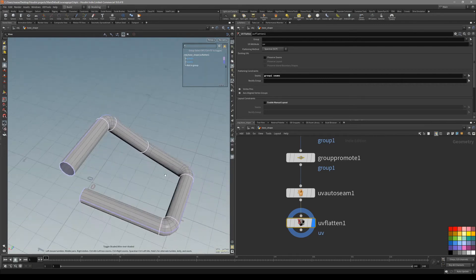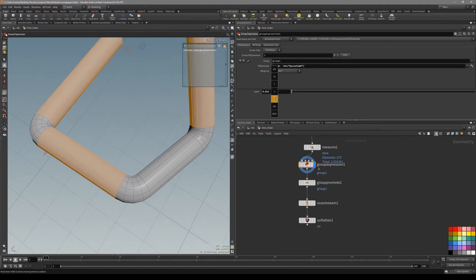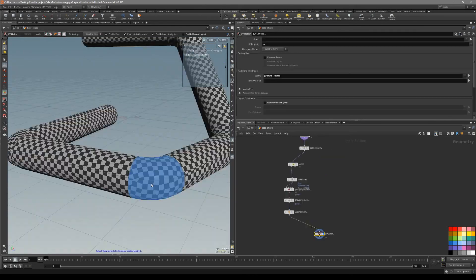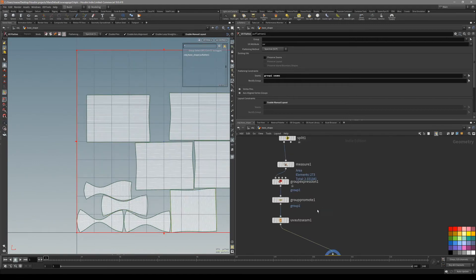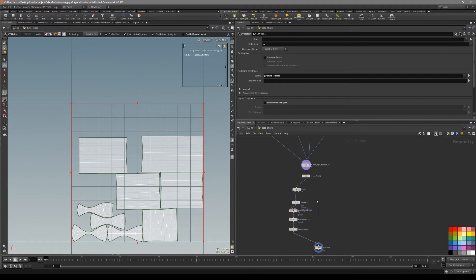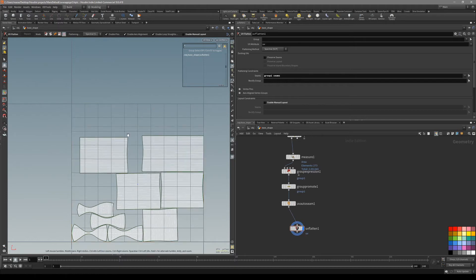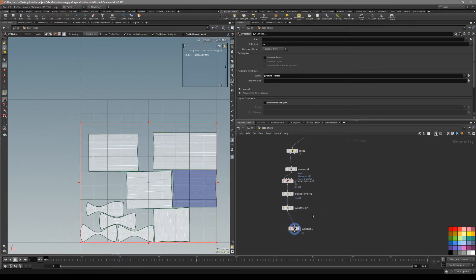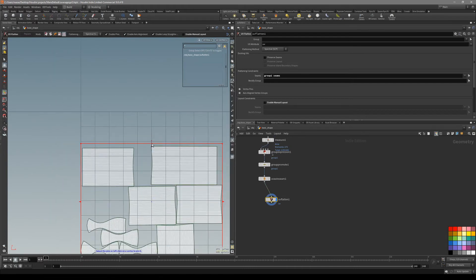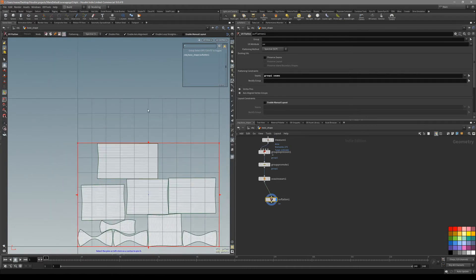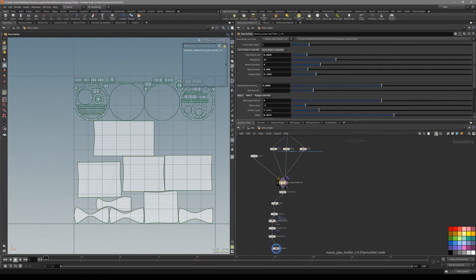We have one problem — the group expression didn't catch one polygon, so we have to go back and select that one too. Now we can go back to the unwrapping and you can see it's automatically unwrapped with the new group selected. Now what we want to do is limit the amount of UV space our pipes take — first three rows for the pipes, and the remaining space for our flanges and bolts.